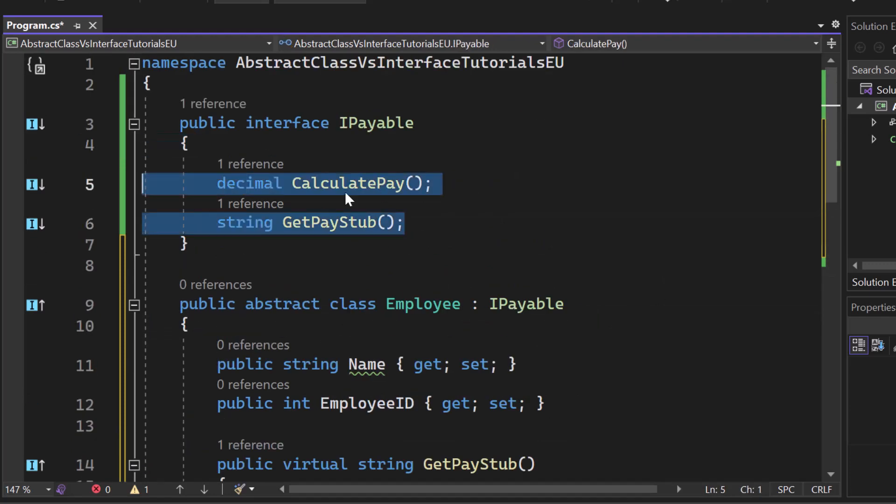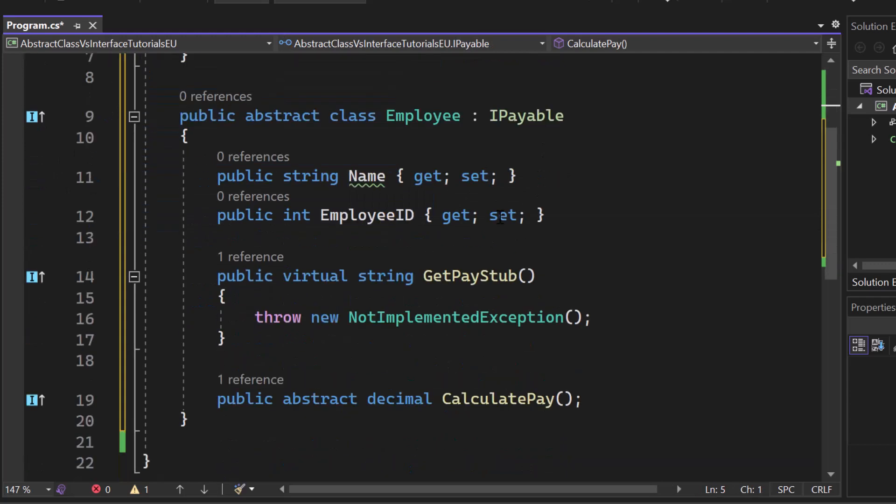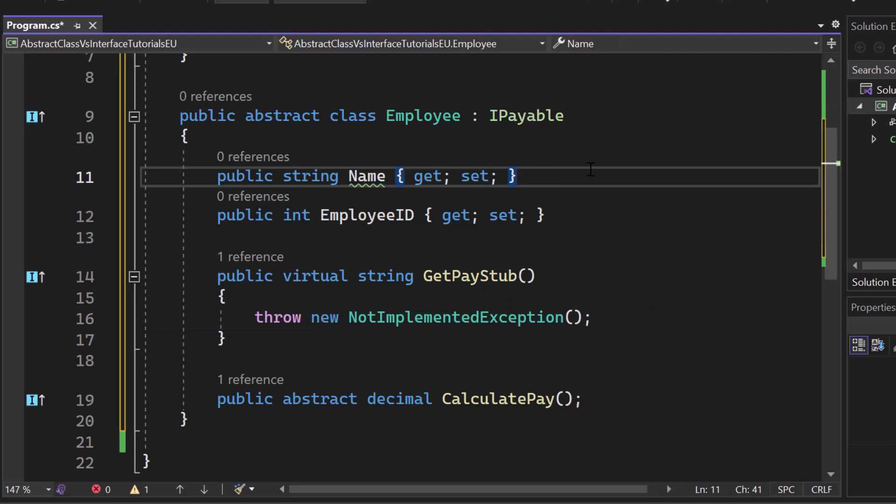In an interface, we can only create the rough structure. But inside of an abstract class, we can for sure provide a default implementation as we can just provide a default name, for example.